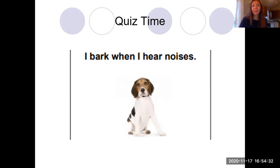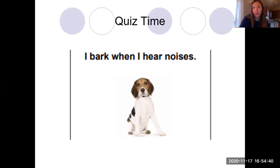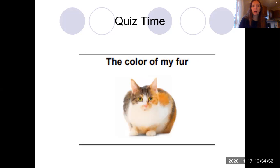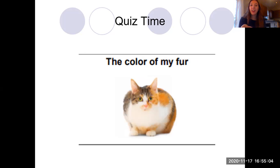'I bark when I hear noises.' This could be a mixture. If you train your dog to bark when people come to the door and you are okay with that, then it could be environmental. But dogs also instinctually know to bark, so that one probably would be inherited. 'The color of my fur' — if you said inherited, you are correct. This cat inherited its fur color from its parents.